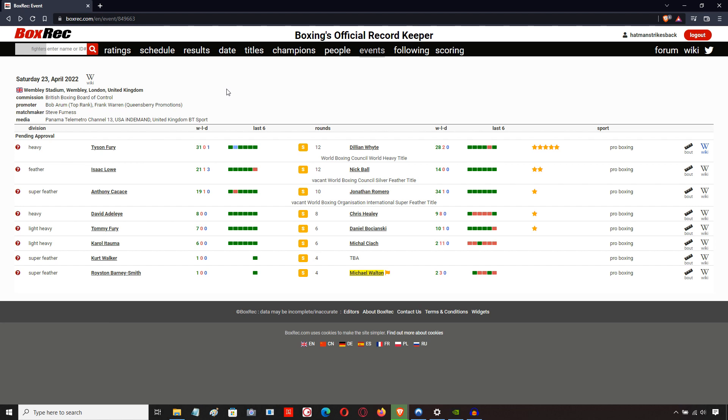The undercard for the Tyson Fury-Dillian Whyte fight has now been revealed, and a lot of people are complaining that it is extremely weak. They're saying this is the worst undercard for a big UK show that they have seen in many a year.